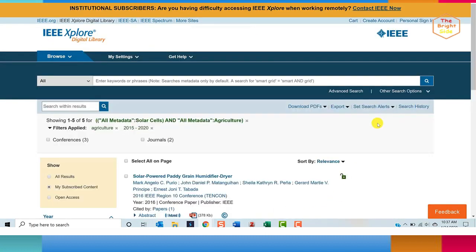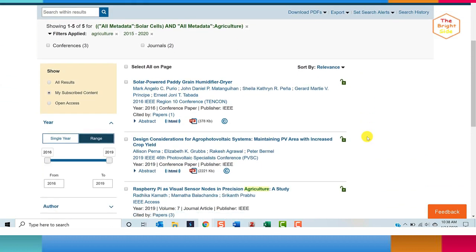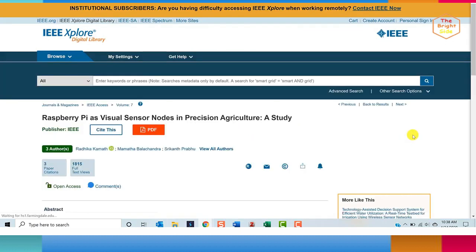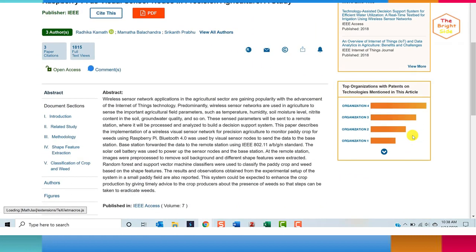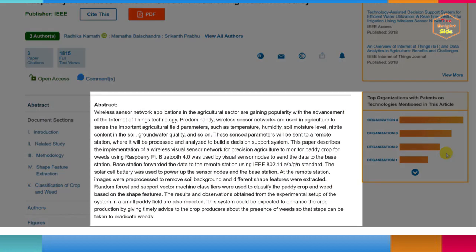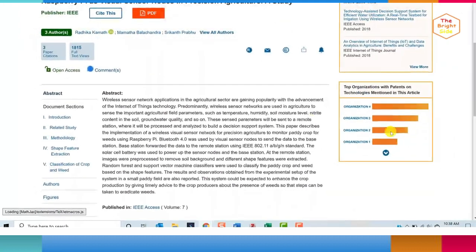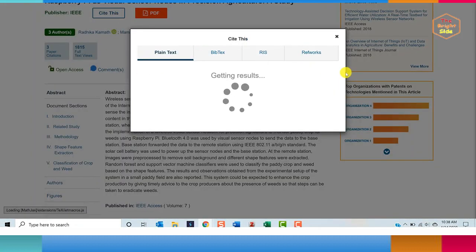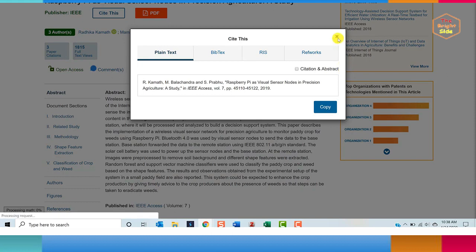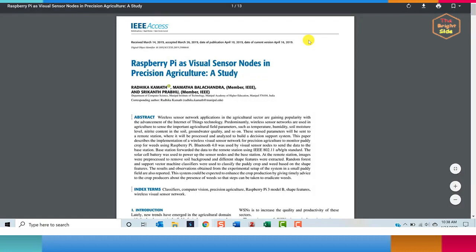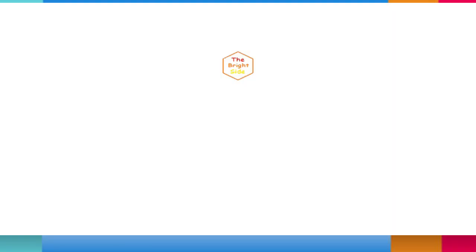When we're ready to read an article in our result list, we'll just click the title. This will take you to the record for the item where you'll be able to read the abstract, generate citation information, and download the PDF if available. Thank you for watching.